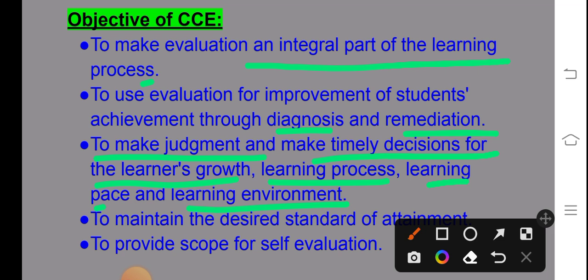Another objective is to maintain desired standards of attainment — to see whether the child can learn with teaching aids or not, and whether desirable changes are occurring through the teaching process. CCE also provides scope for self-evaluation by both students and teachers.